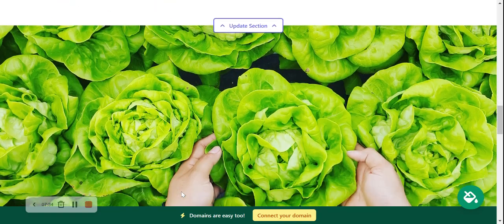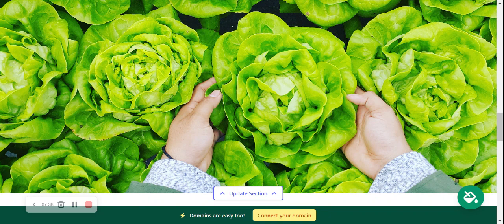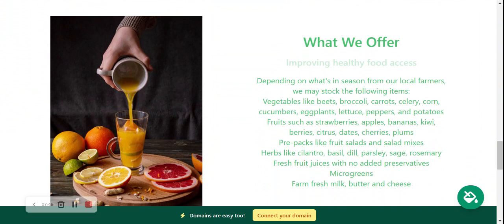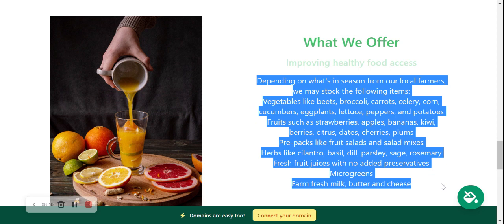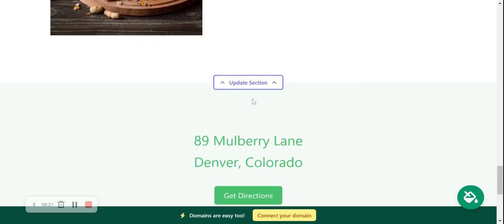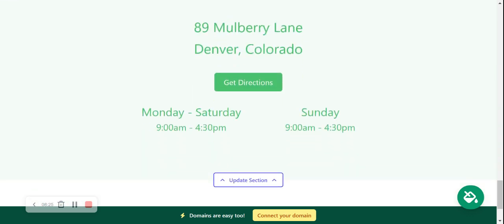On to the next section — another great spot for a high quality image that I'm leaving as is. You can change it by clicking Update Section if necessary. Then on to the Services section — here you can put more details about what your fruits and veg store offers: what kind of vegetables, what fruits, pre-packs, herbs, fresh fruit juices, micro greens, fresh dairy products like milk, butter, and cheese. Pop all the details in so your customers can get a great idea of what they can find in your store.